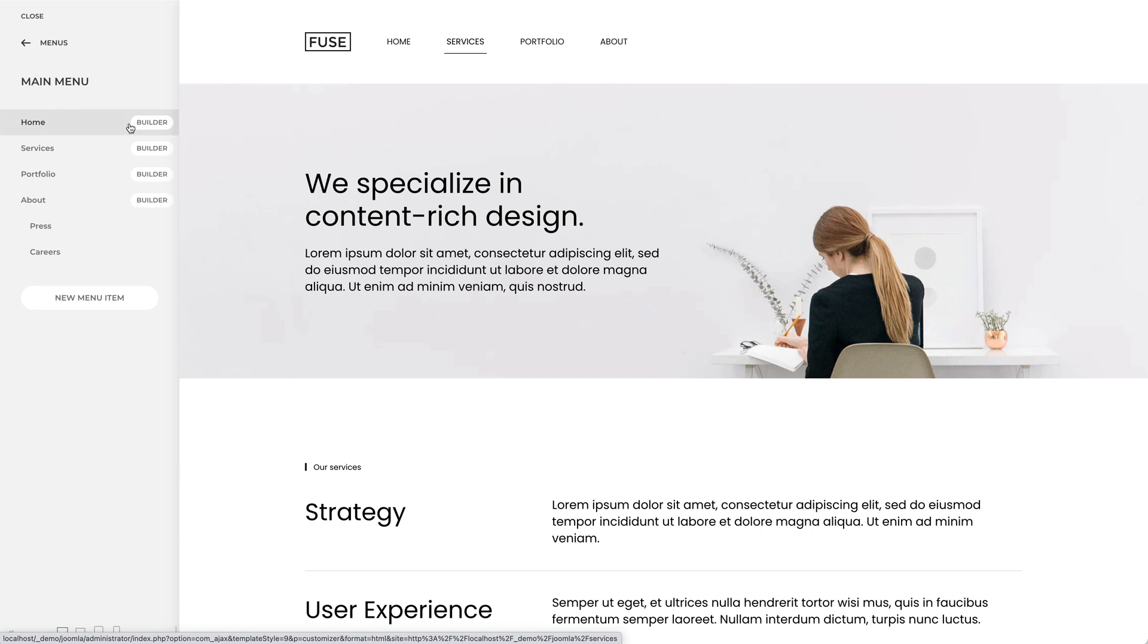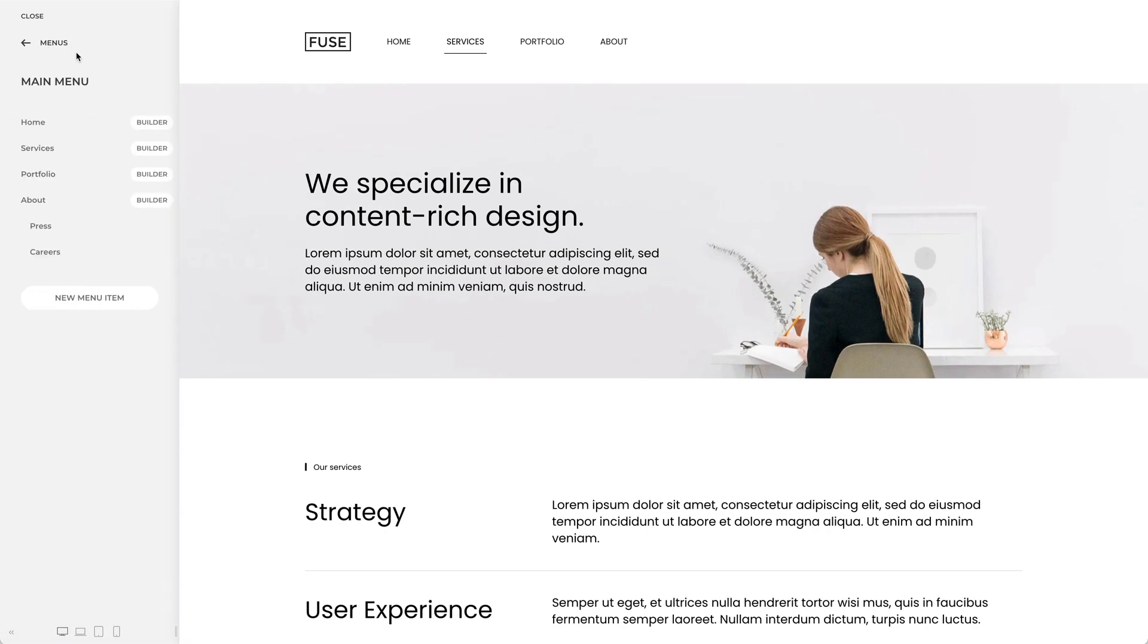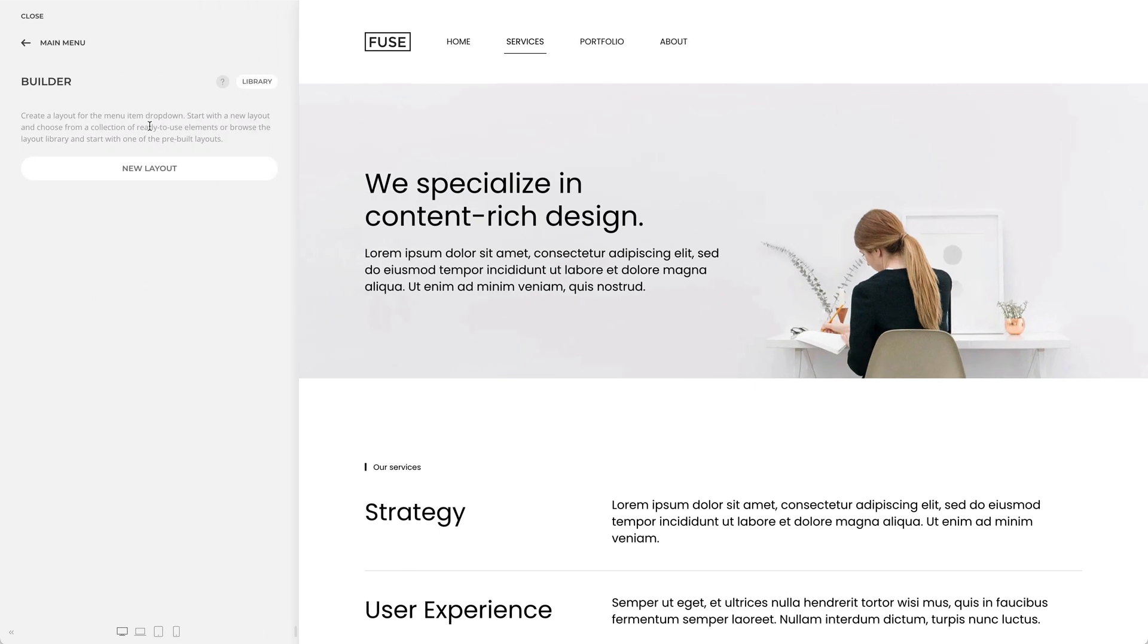Click on a menu item to see its options. Clicking the Builder button will open up the MEGA menu builder.